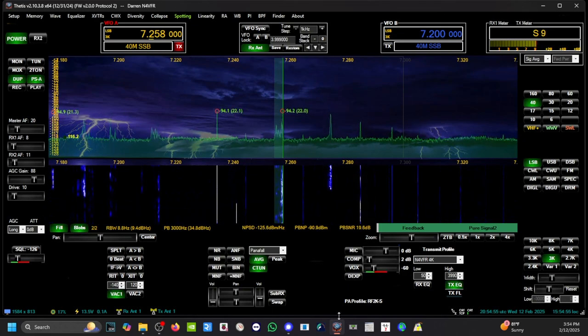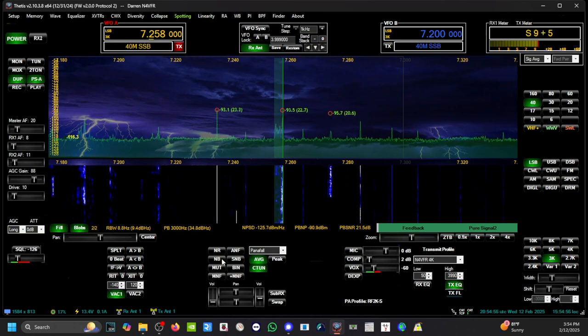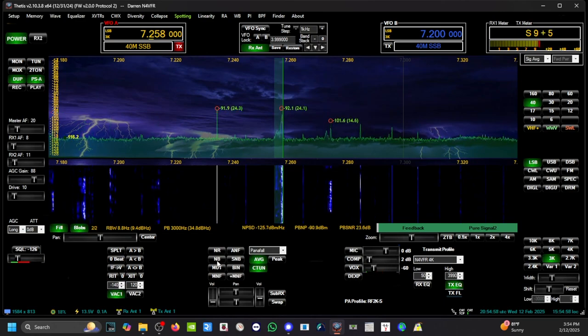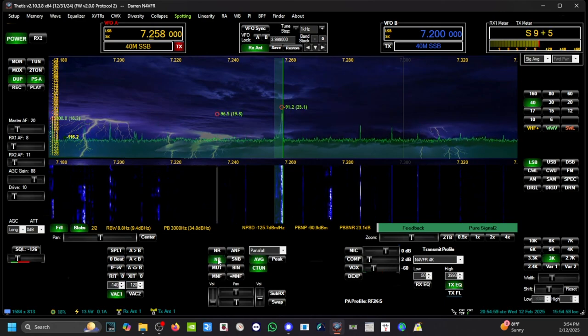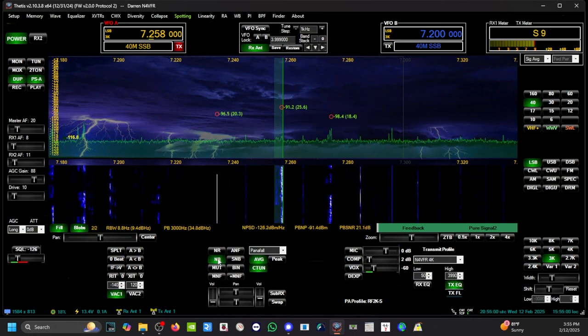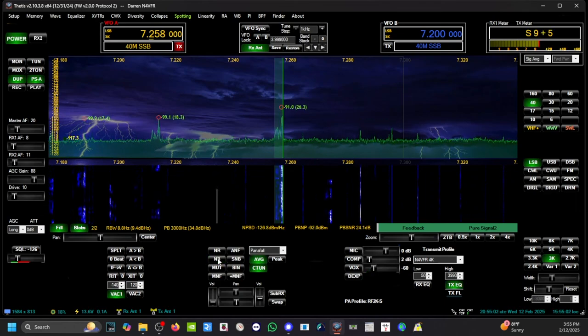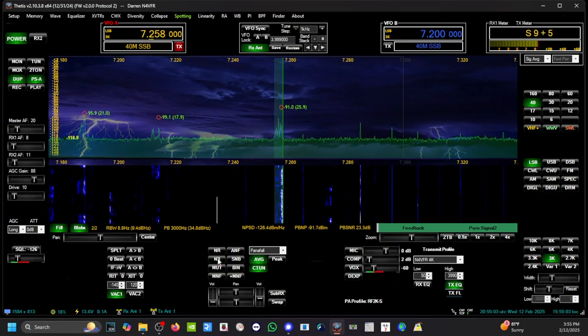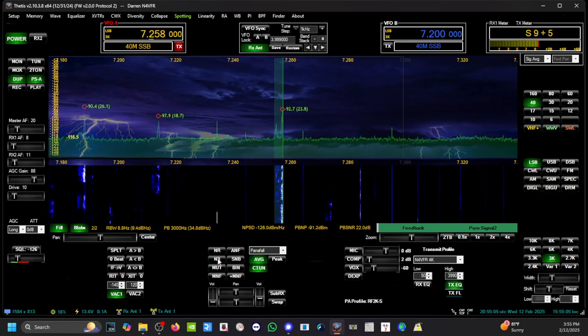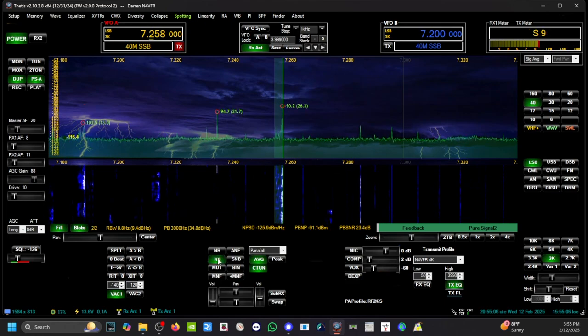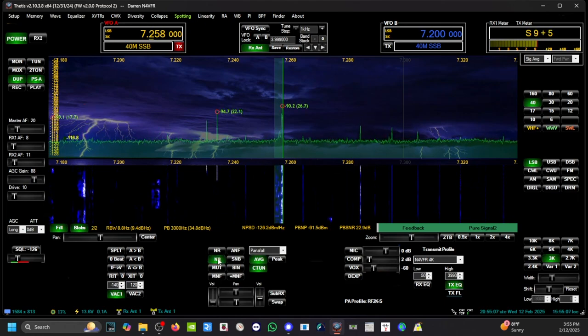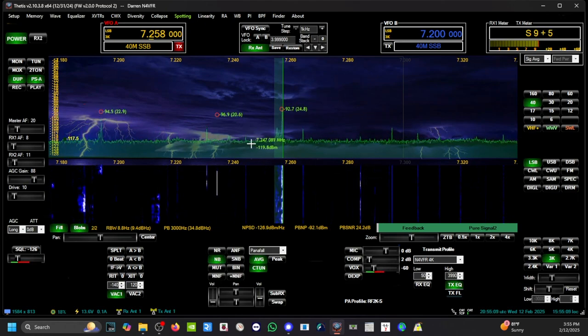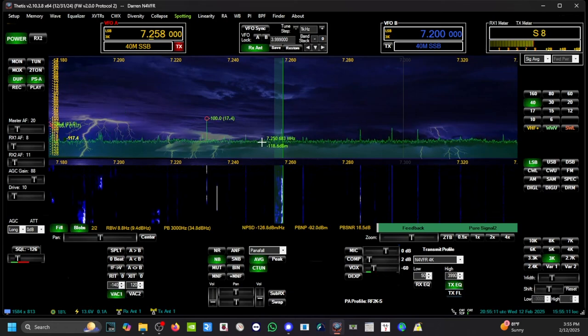Alright, so NR1 is on. What if I turn on the noise blanker at the same time? 146.47. It doesn't do a whole lot. You see it brought the noise down just a little bit.